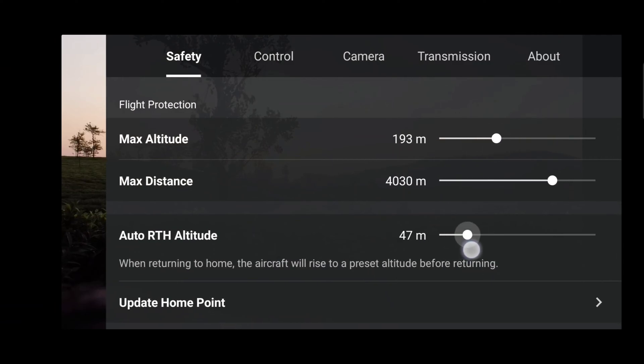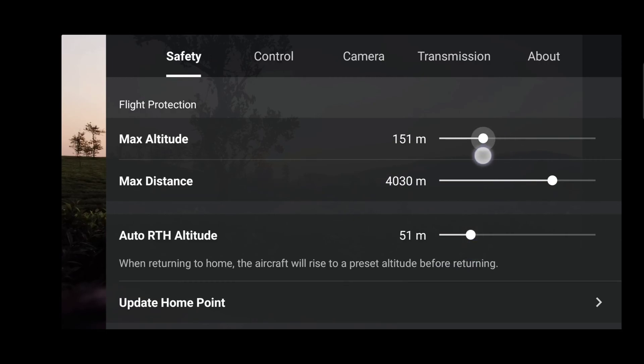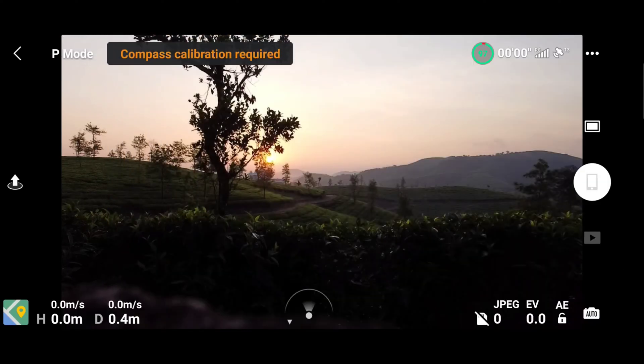You can go into the settings and check. There aren't any flight restrictions. You can have a higher altitude.